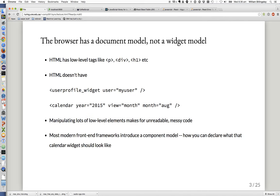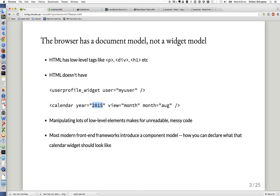Another problem is that the browser has a document model but not really a widget model. HTML has low-level tags like paragraphs, divs, headings, and lists — but it doesn't have a tag for putting a user profile widget here and binding it to a JavaScript variable like myUser. It doesn't have anything for saying I want a calendar here, open to August 2015 in month view, displaying calendar event data. Manipulating lots of these low-level elements makes for fairly unreadable, messy code.